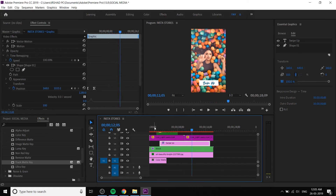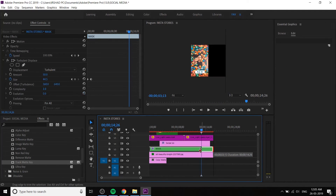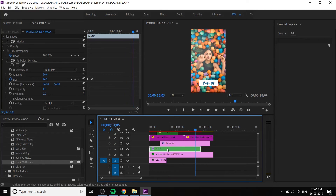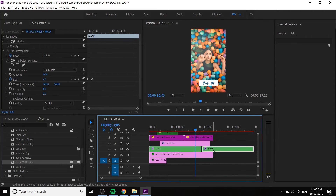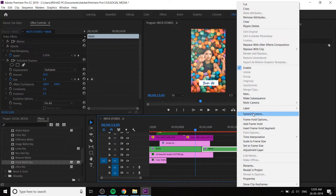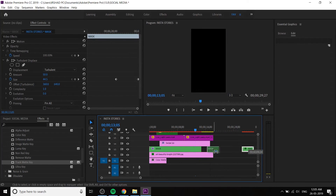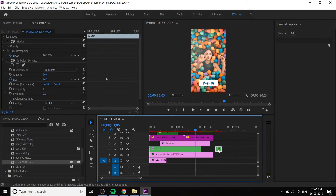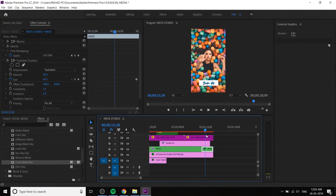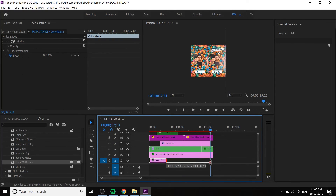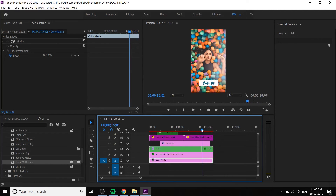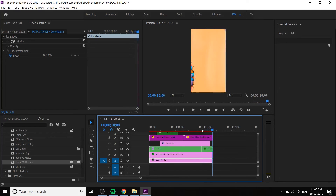Now you can create any Instagram stories. Using the same technique, copy the mask layer and change speed and duration — reverse the speed and decrease the duration. You will get an out animation also. Duplicate the mask, then reverse it and increase the color matte size. Now we will get an out animation as well.